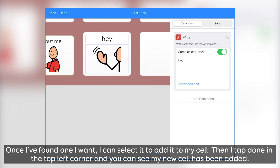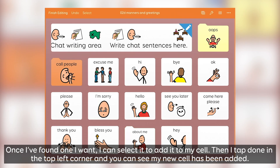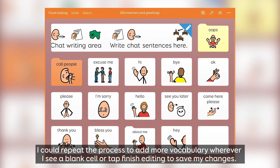Then I tap Done in the top left corner, and you can see my new cell has been added. I could repeat the process to add more vocabulary wherever I see a blank cell, or tap Finish Editing to save my changes.